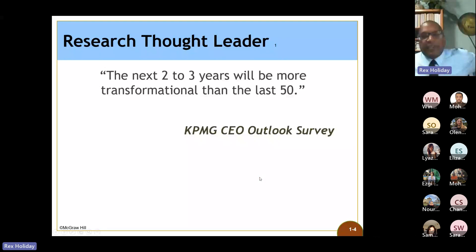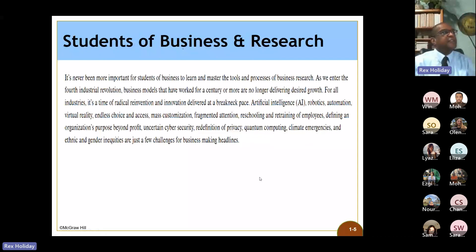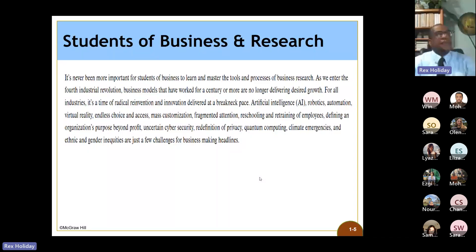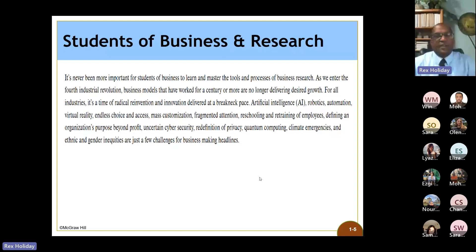It's never been more important for students of business to learn and master the tools and processes of business research as we enter the fourth industrial revolution — that's what this whole transformational thing is about. Business models that have worked for a century or more are no longer delivering desired growth for all industries. It's a time of radical reinvention and innovation delivered at a breakneck pace.